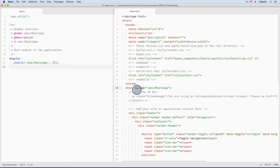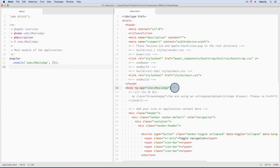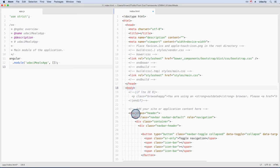You can only use ng-app once, and it tells Angular two things. First, this element contains your application. You can put this anywhere, but if we put it on a div somewhere down in the page, then Angular will only be loaded inside that div.